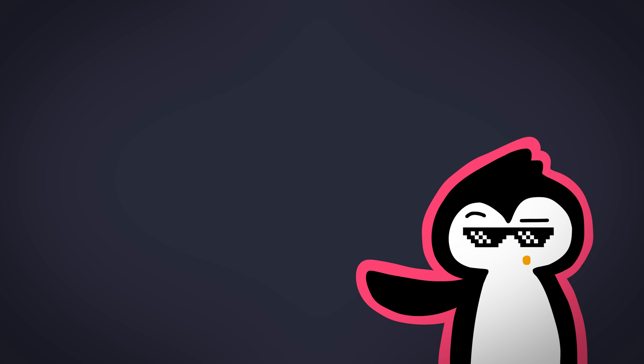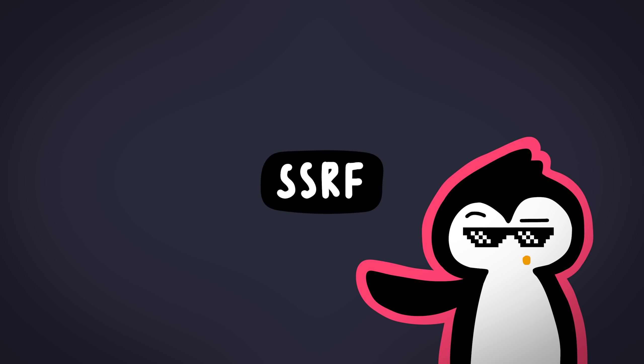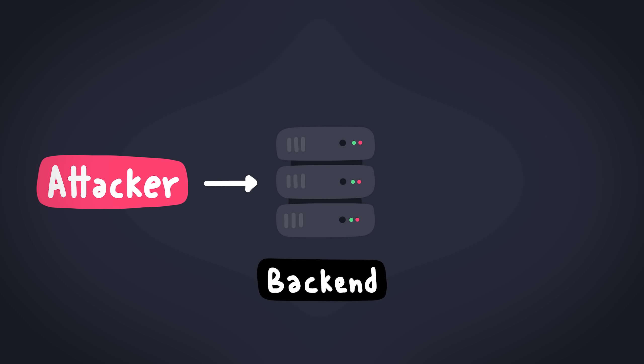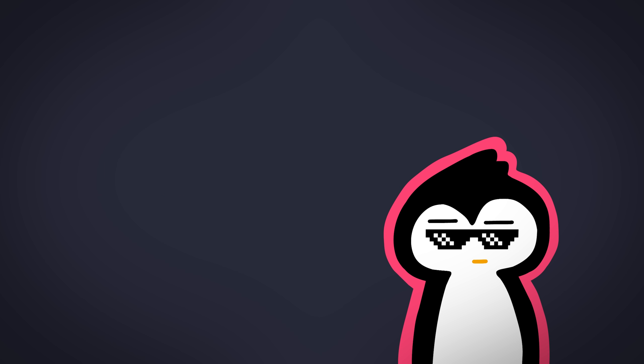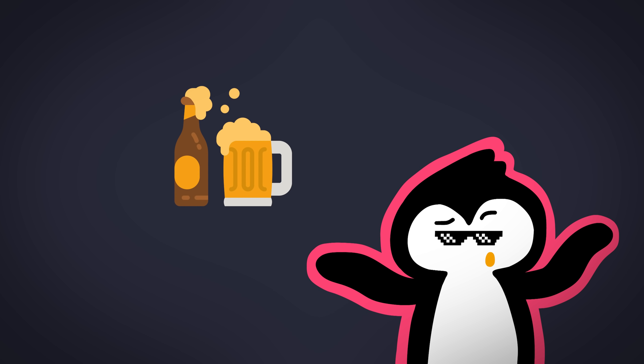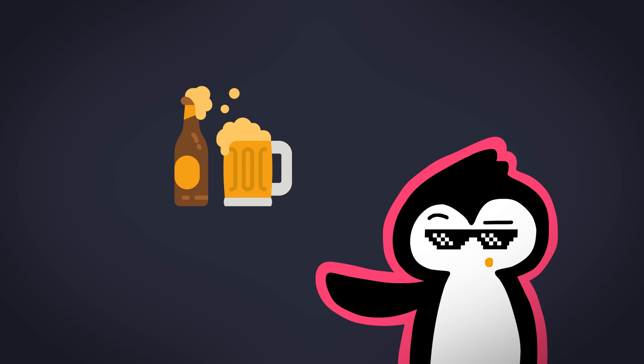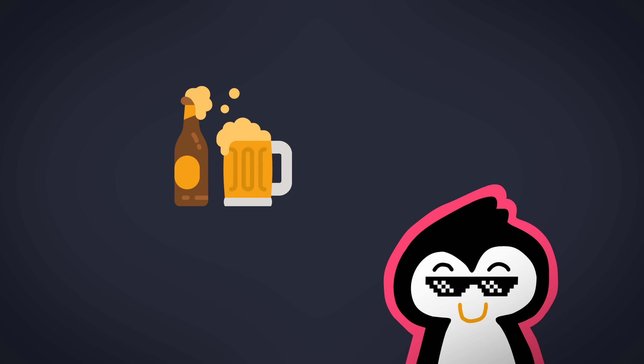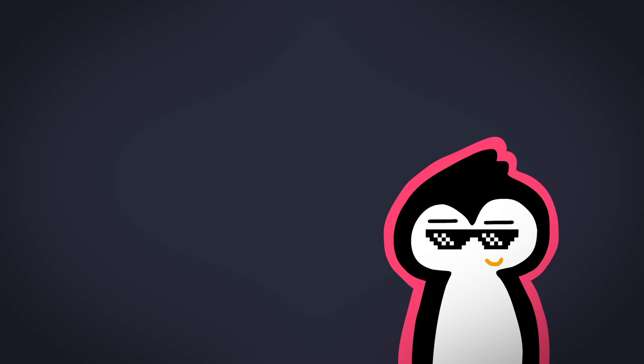To understand what's actually going on, we need to start with SSRFs. SSRF stands for server-side request forgery. It literally means what it stands for. Basically, it's a vulnerability where you can make a server make arbitrary requests to anywhere you want. Kind of like when you were young and you wanted those beers, but you were underaged, so you'd ask someone who's older to get it for you while you wait outside the store. Yeah, that's pretty much what's going on, but with computers.